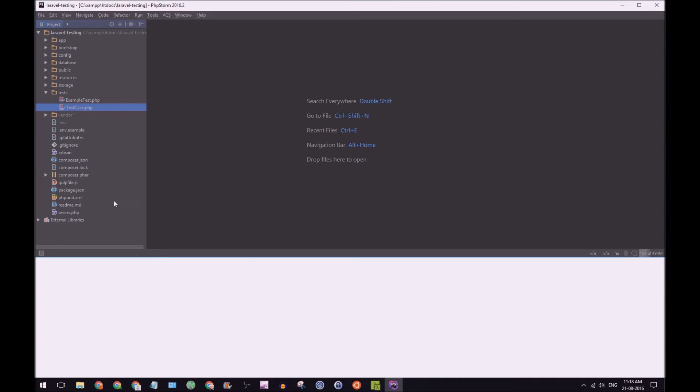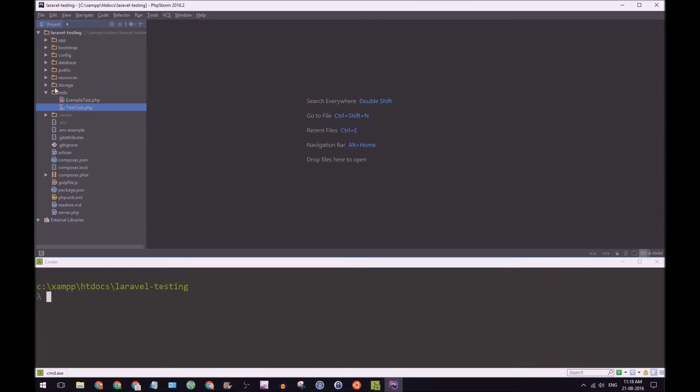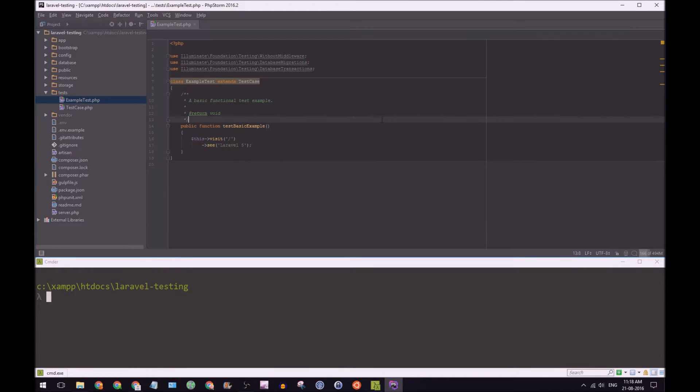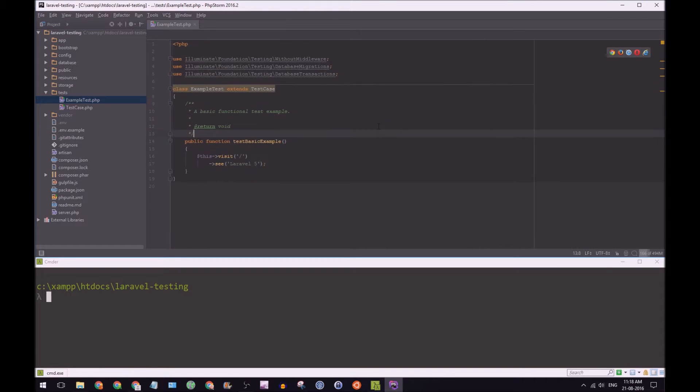So let's take a peek at example test. So I'll just make this a bit larger.